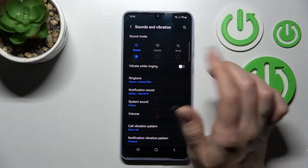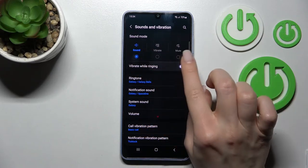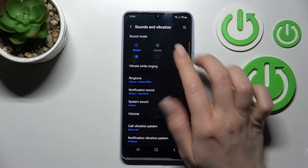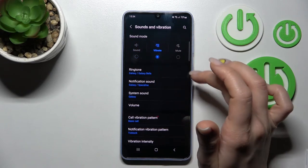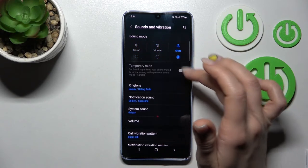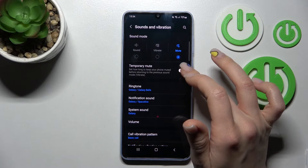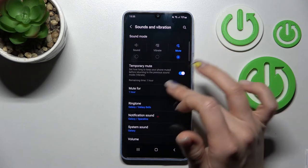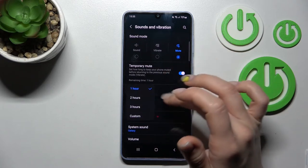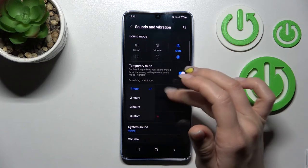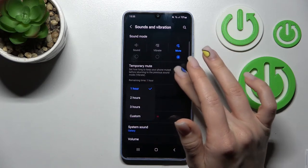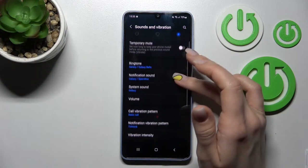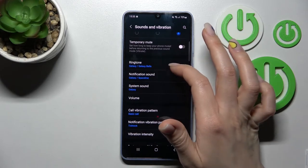Here we can switch between sound, vibration, and silent modes. In sound mode, we can activate vibration while the device is ringing. In silent mode, we can activate the temporary mode — you can mute it for one hour, two hours, three hours, or set custom hours.